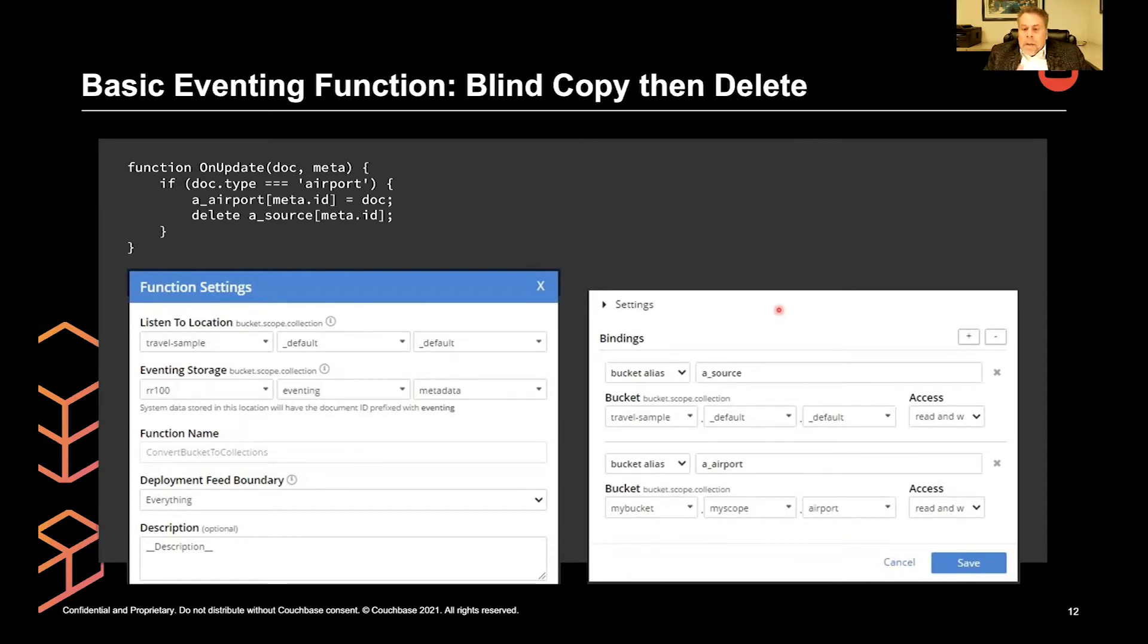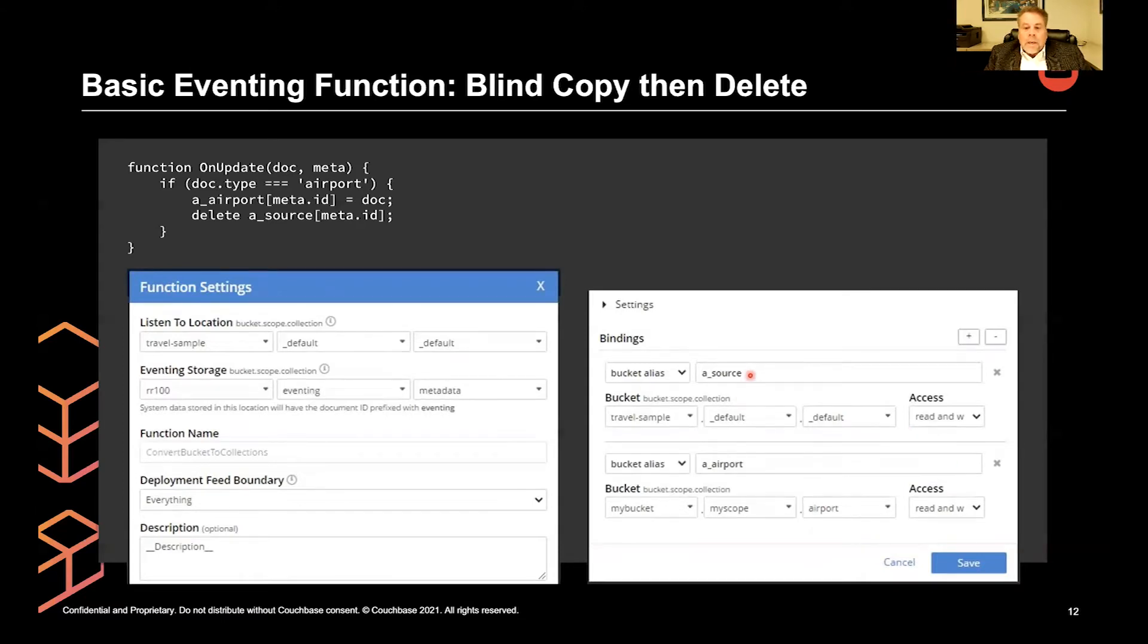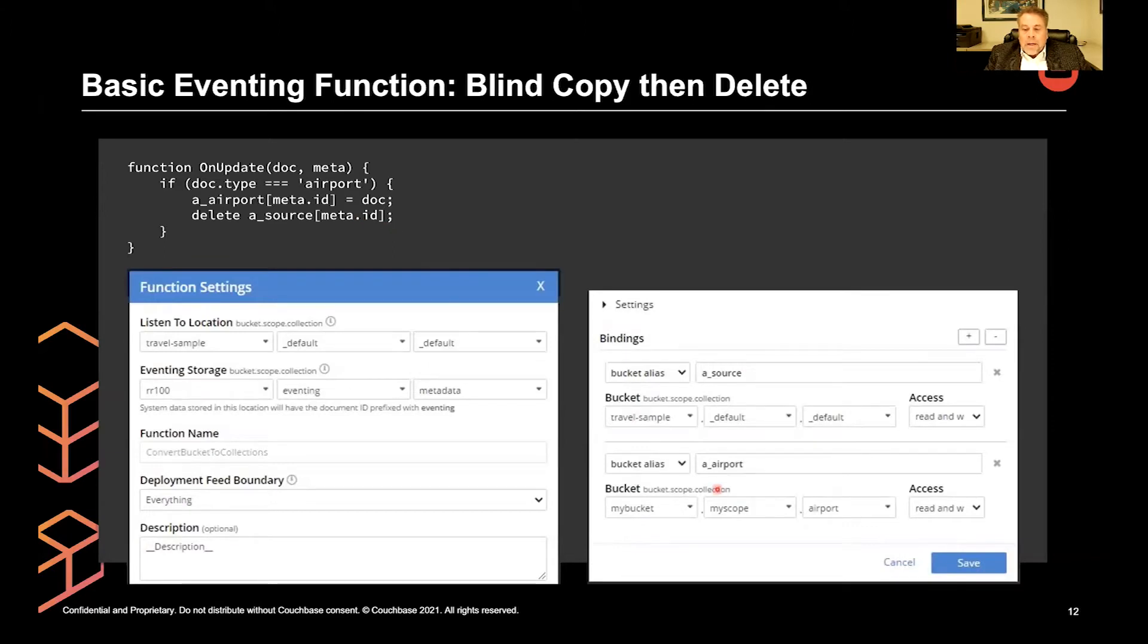We need some settings both in read write mode, one so that we can delete from the source, and the second bucket binding so that we can actually copy to another collection.